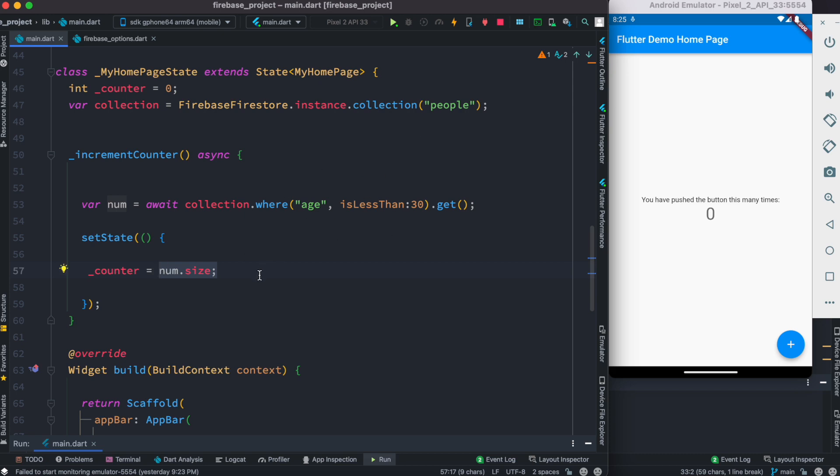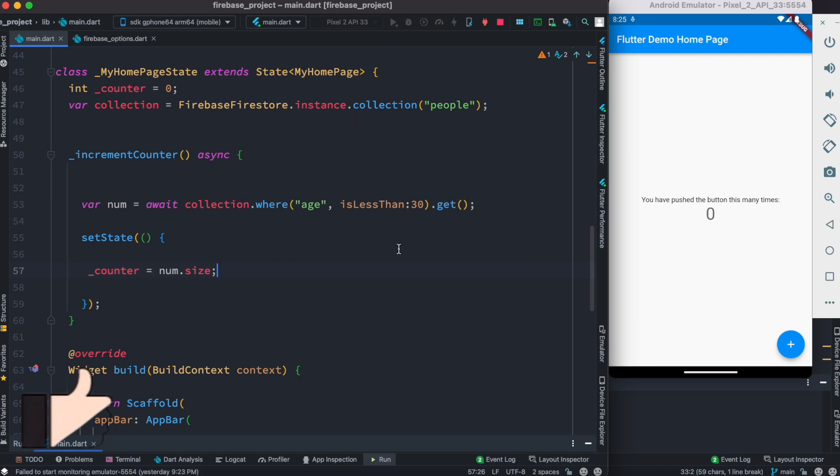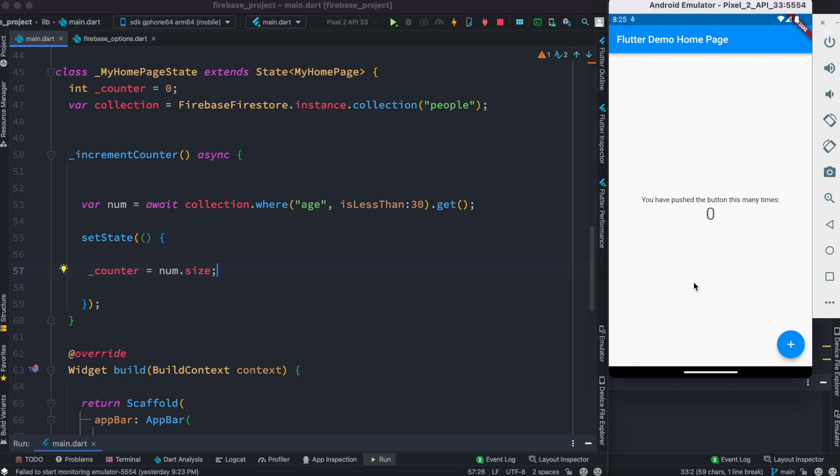And over here we'll see it if we go ahead and click the button. But before that we need to restart our app so that the new code is loaded. Okay, now I'm gonna click over here and we'll see that...